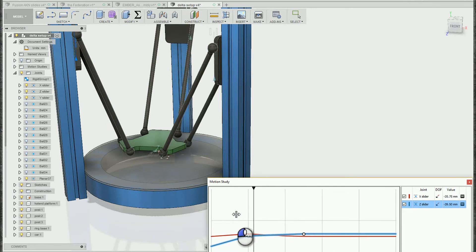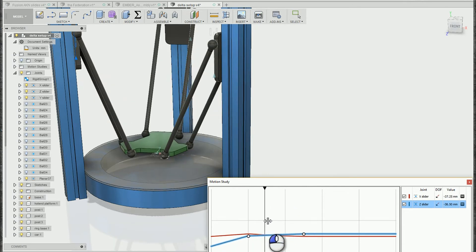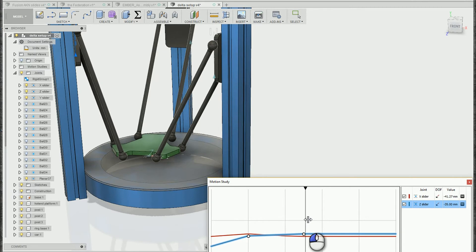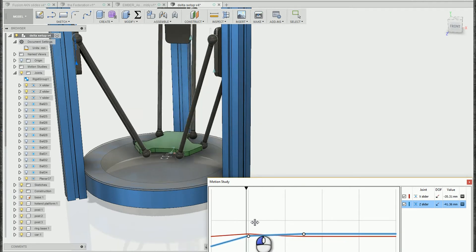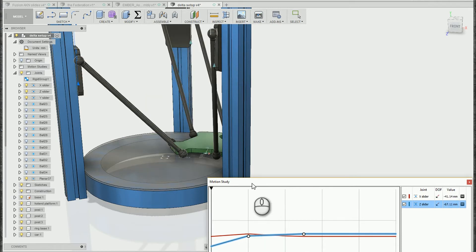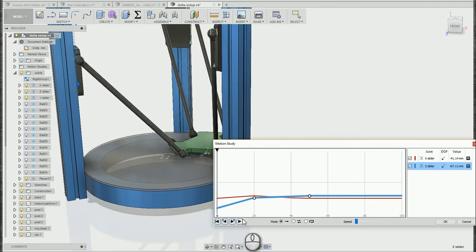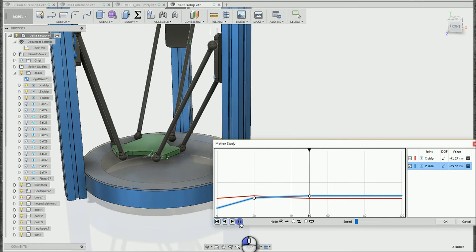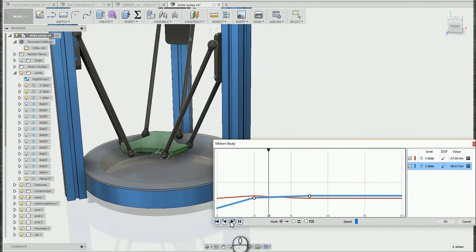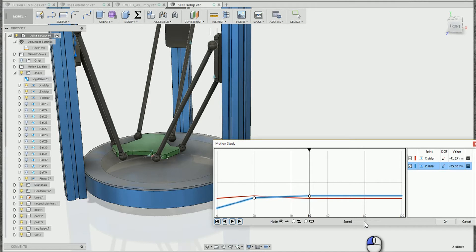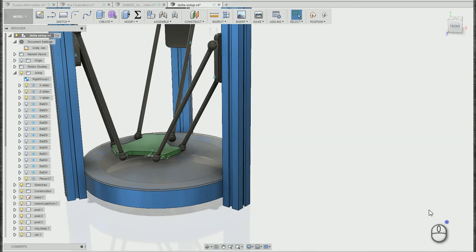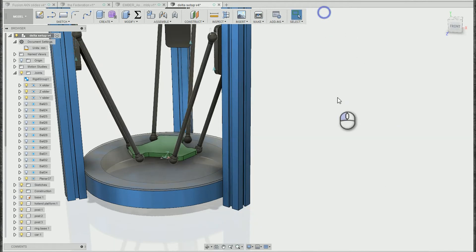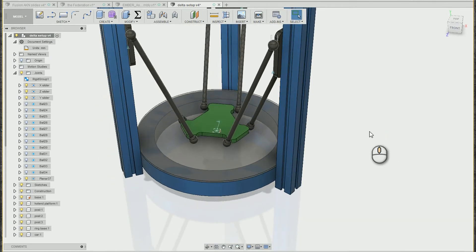Now as I drag my slider we can see that motion happening. We can also use these buttons down on the bottom to restart the animation or click play to actually play through a range of values. And we can adjust the speed that the animation plays with this slider here. So that is a quick easy way to create a motion study there.